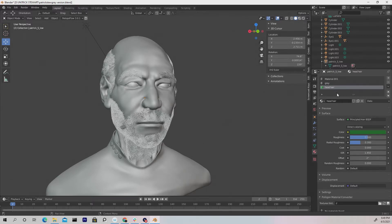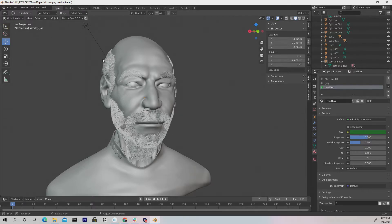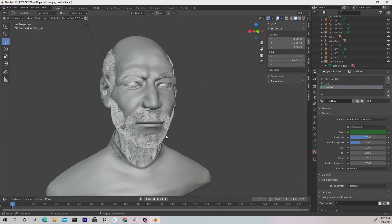And now that we created this material, it's named properly, we want to now assign it to the hair. So whether it be the eyebrows, the hair on the head, the beard, stubble, you name it.